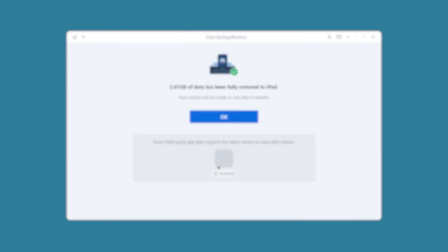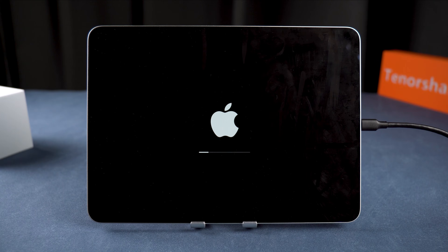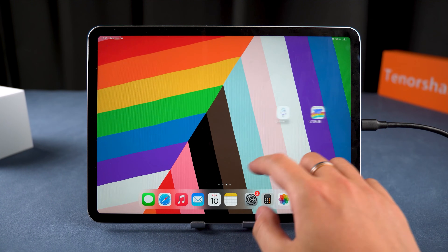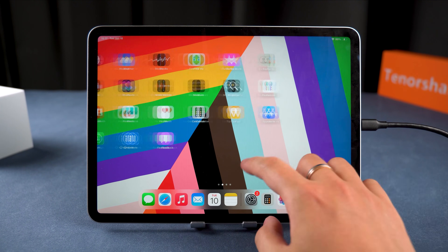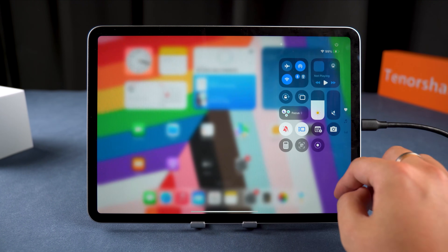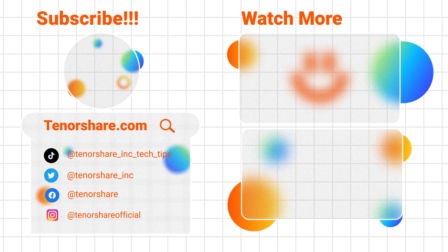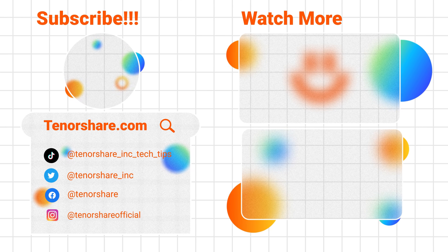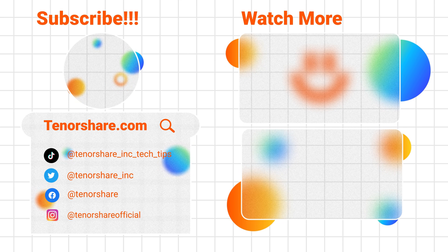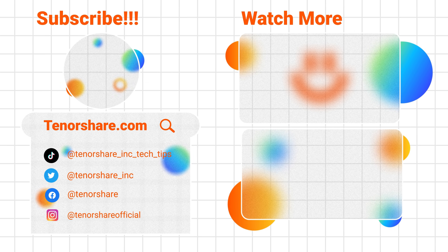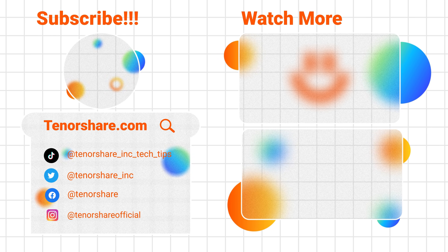Your iPad is now downgraded to iPadOS 18 and no data has been lost. And that's it — really easy! If this helped you out, hit that subscribe button for more iPad tips and tutorials. Thanks for watching and I'll see you in the next one.